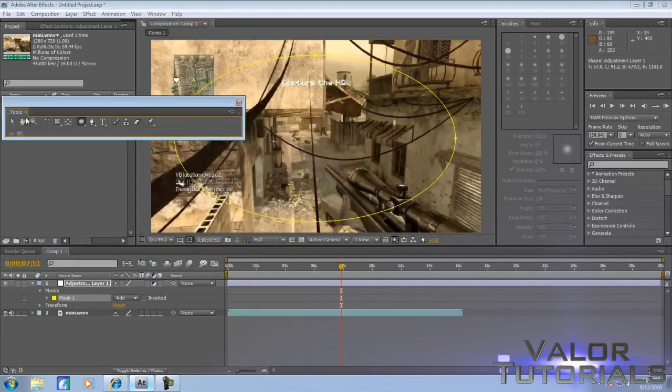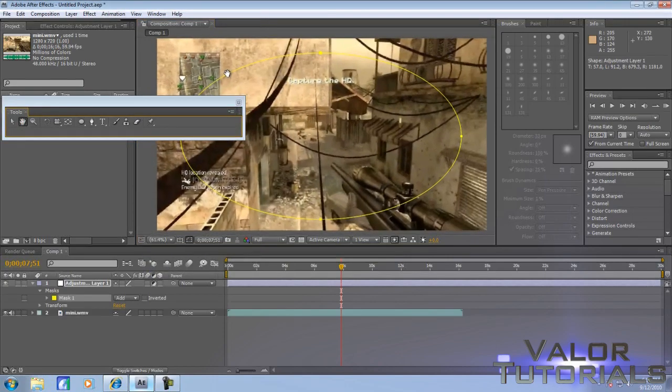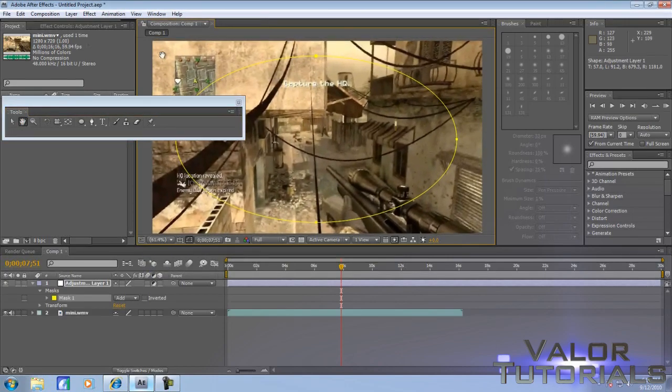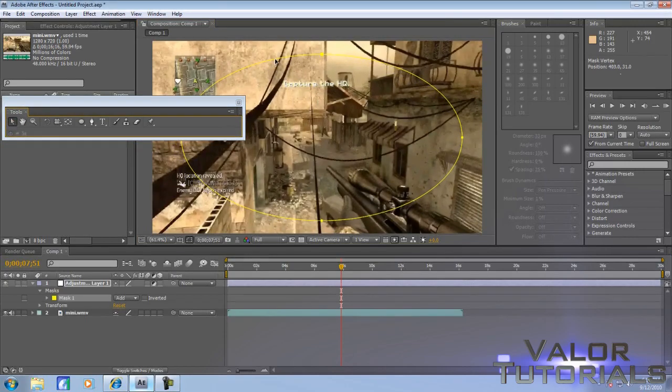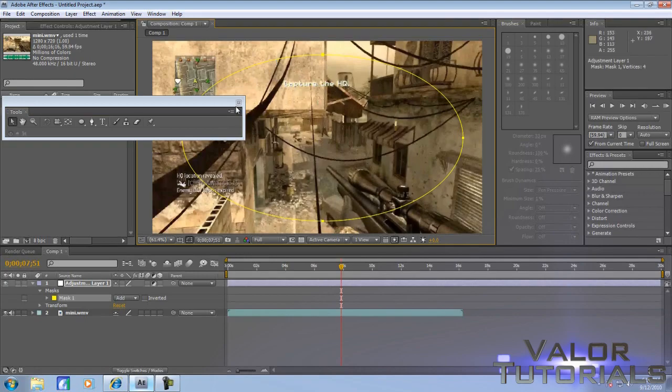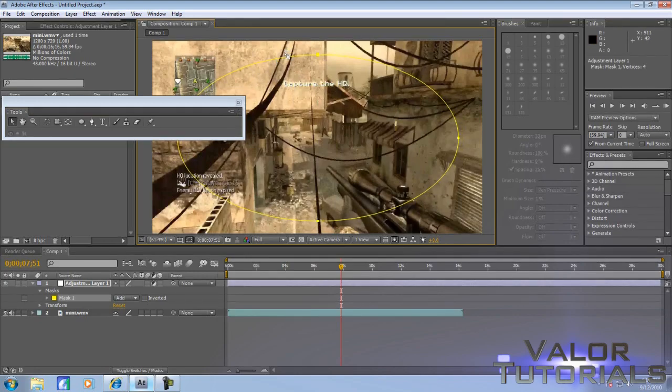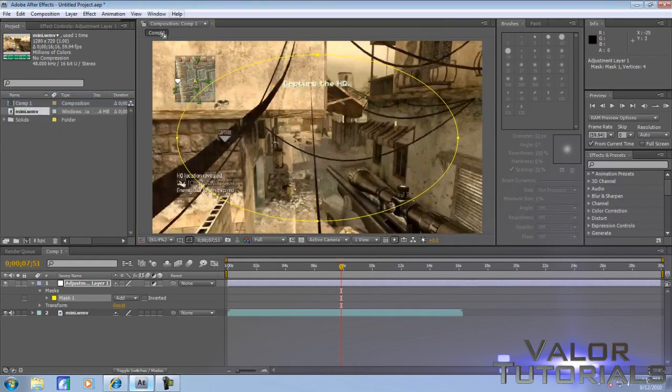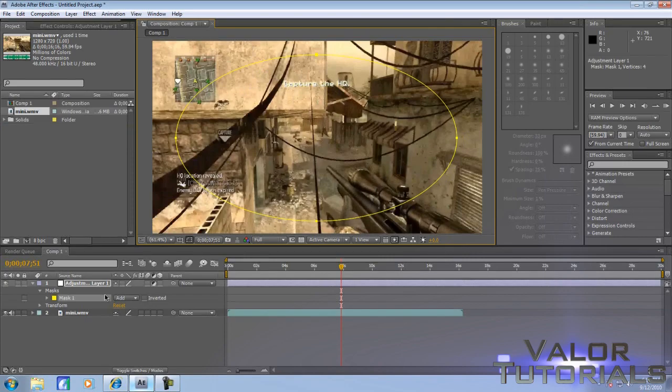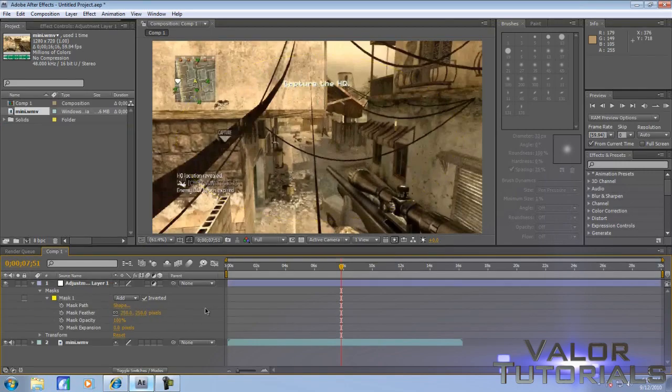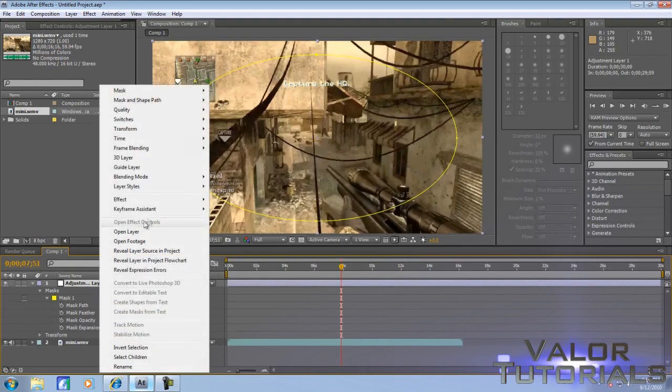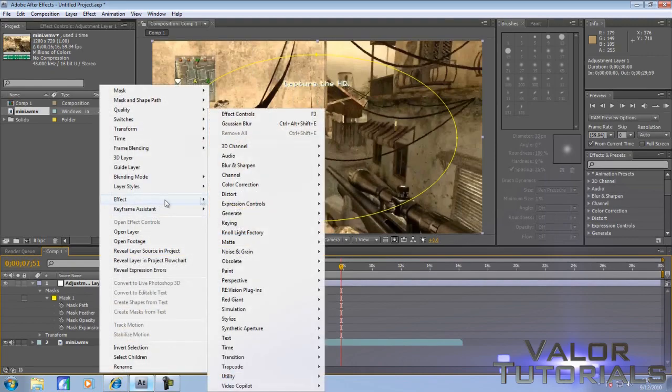Center it in the middle of the screen, center it with the arrows or whatever you want. Looks pretty decent. Make sure you come down to the mask right here and click Inverted, and then come down on the mask, click for Mask Feather right there, click about 250 or 300 around there. It just looks a lot better and it's not cut sharp.